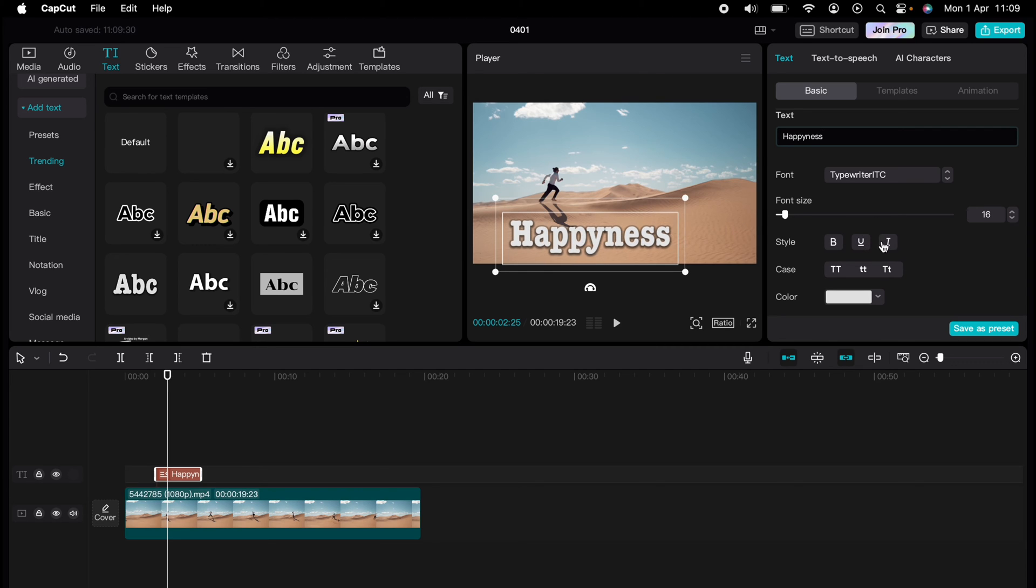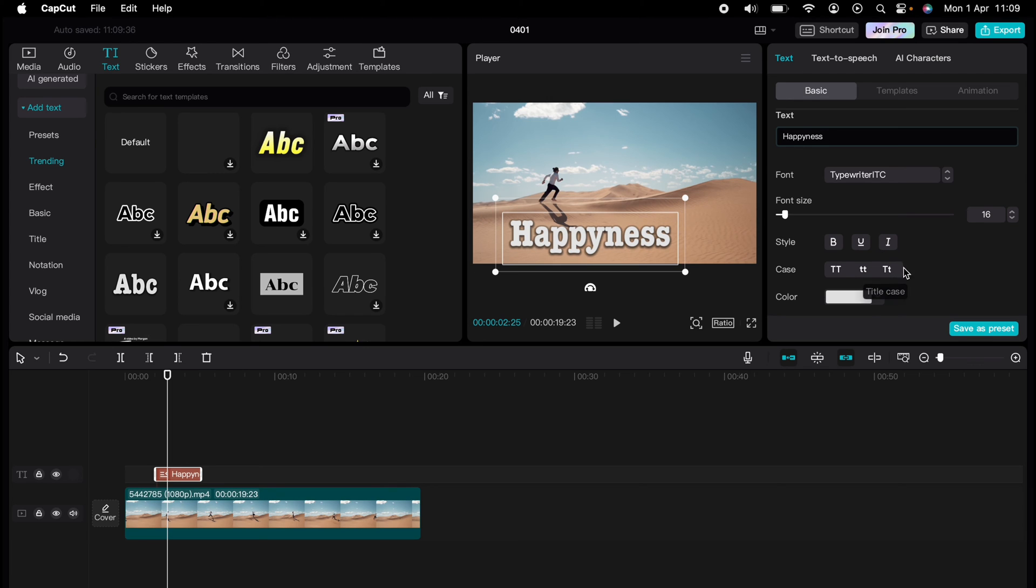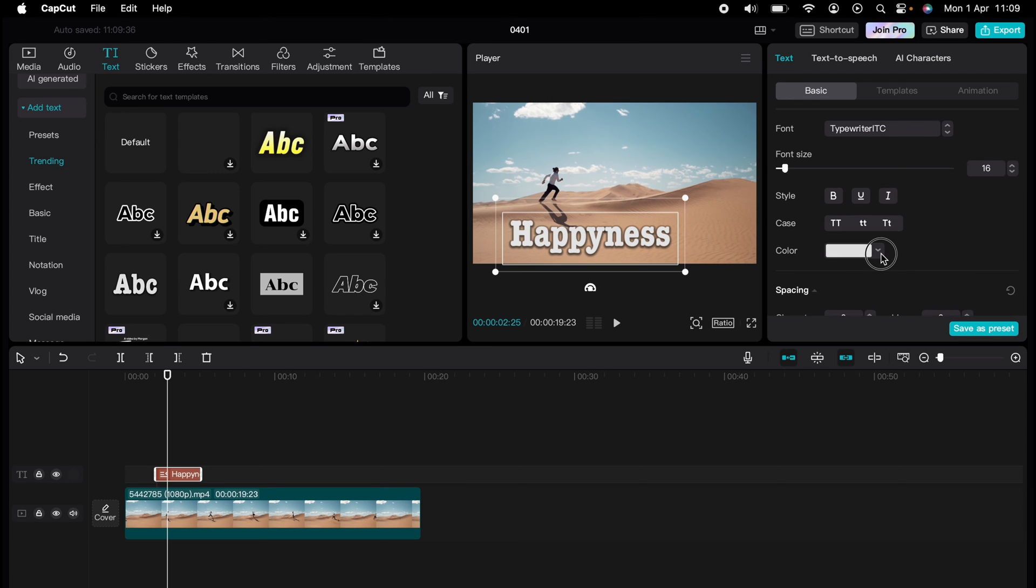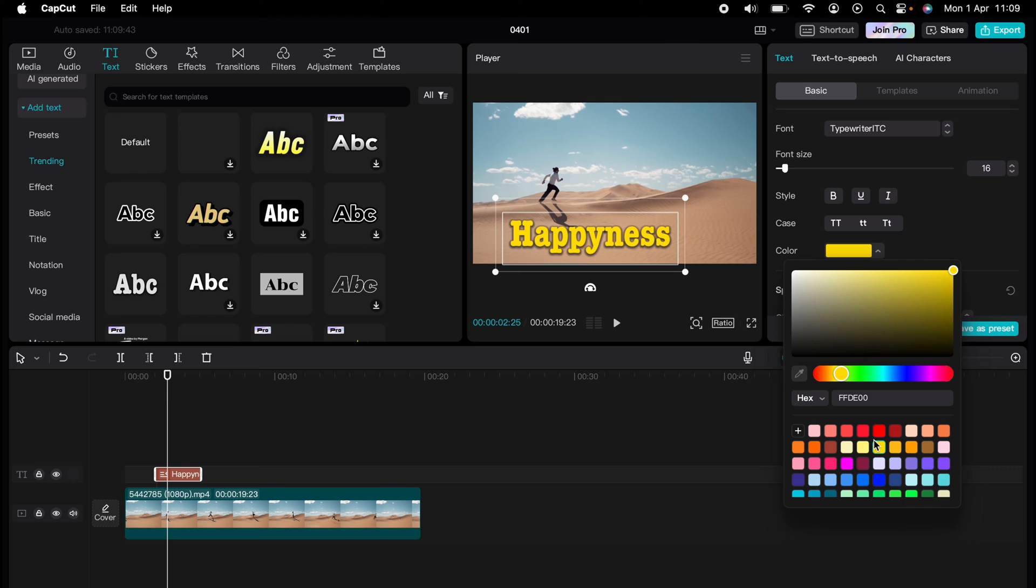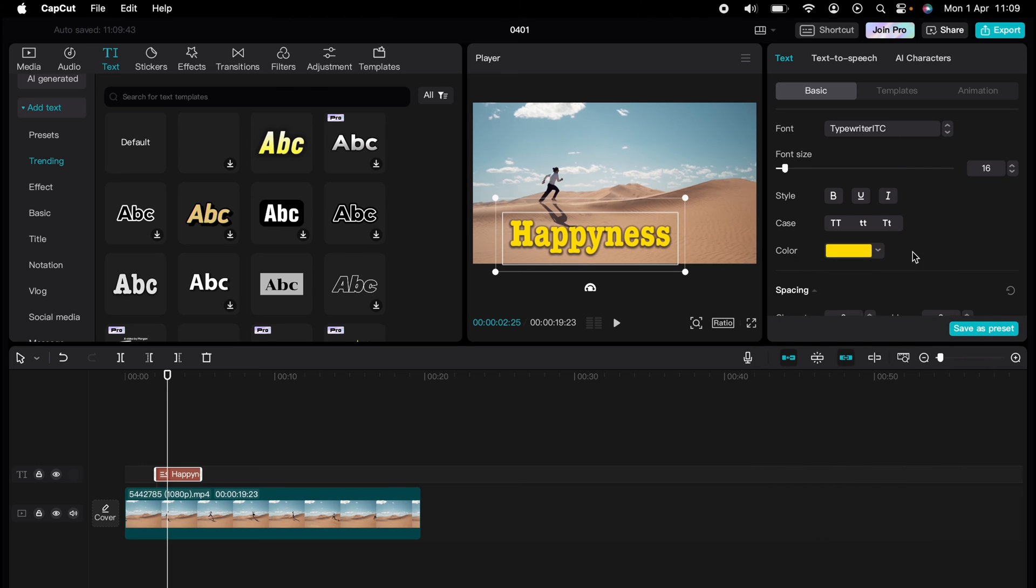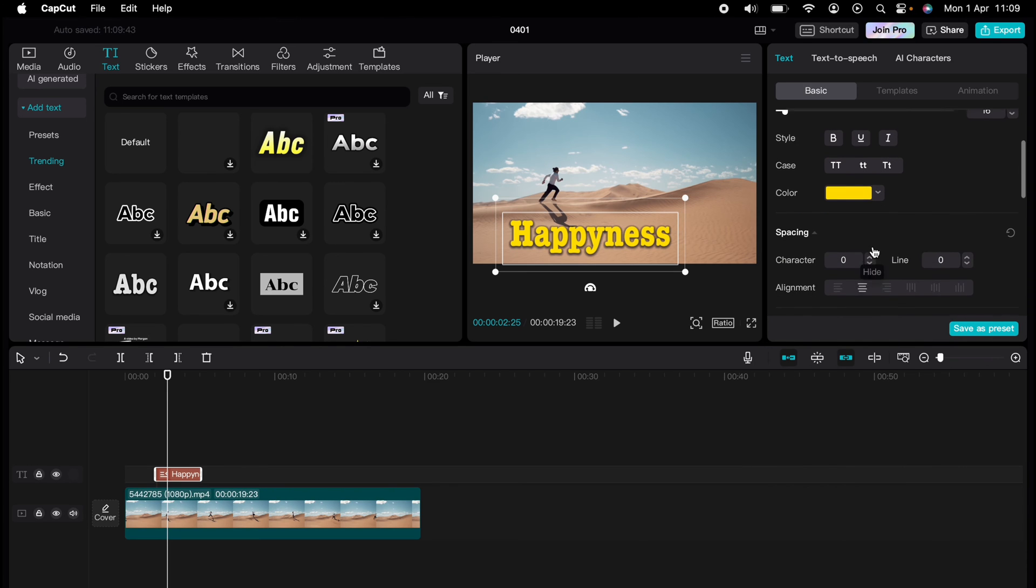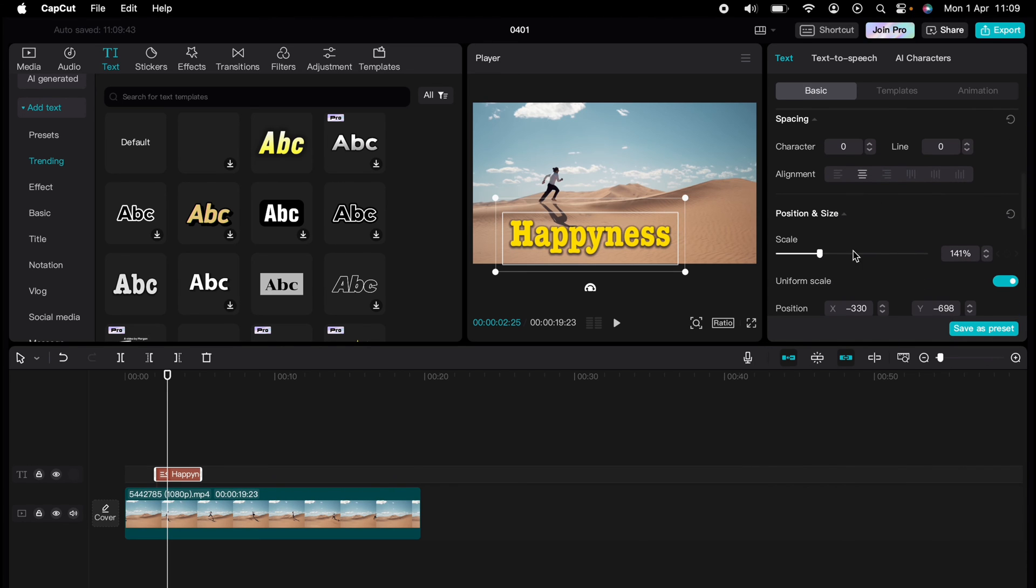You can change it to bold if you want, italics, or underline it. You can have it case sensitive. You can change the color.